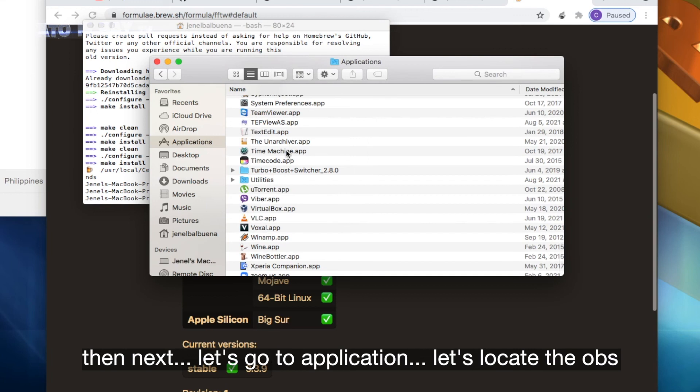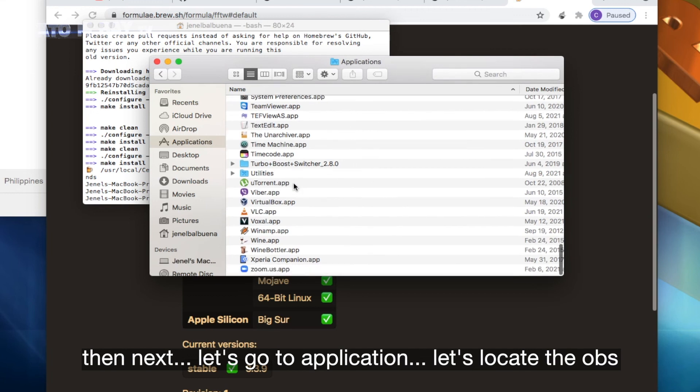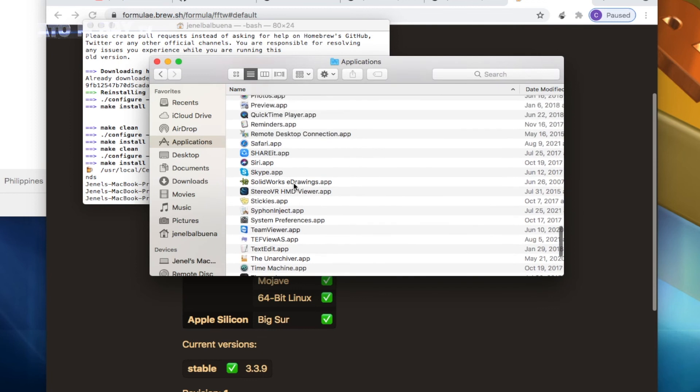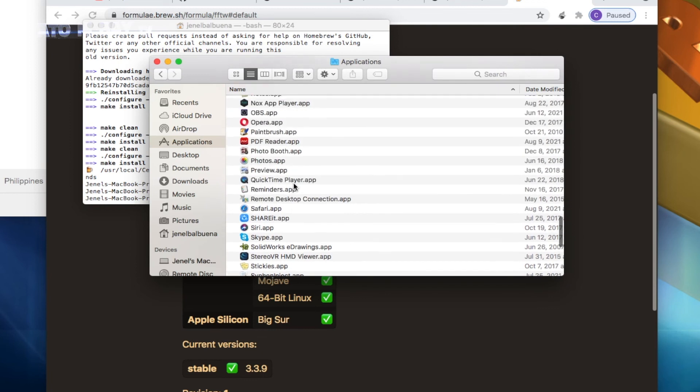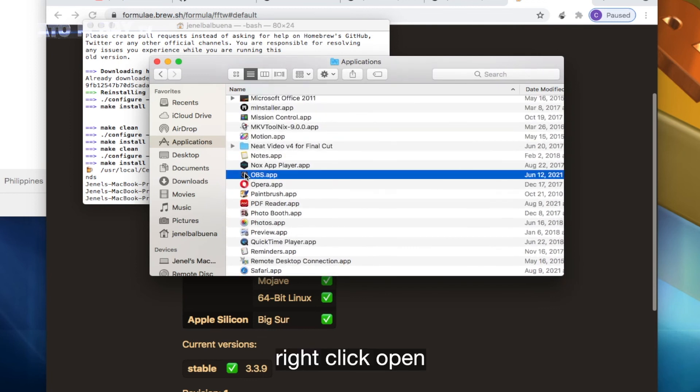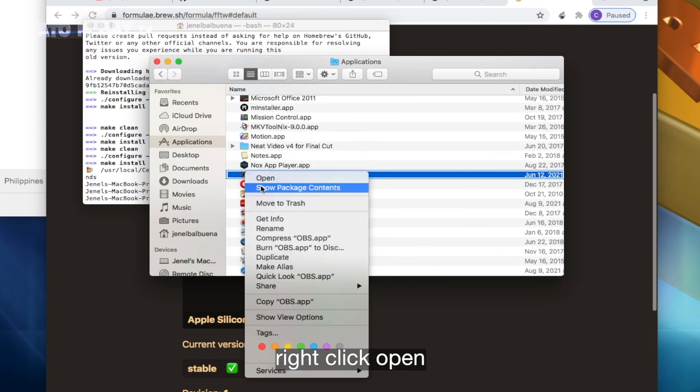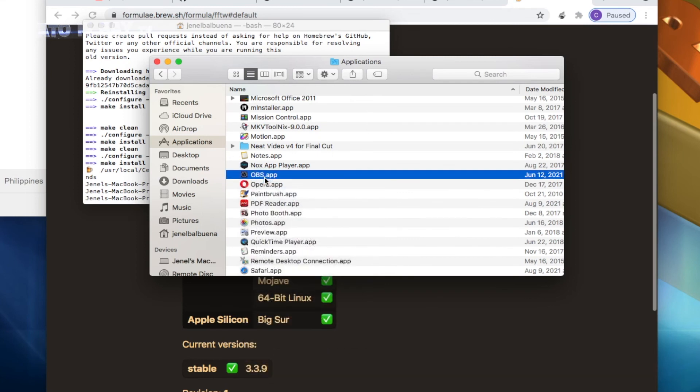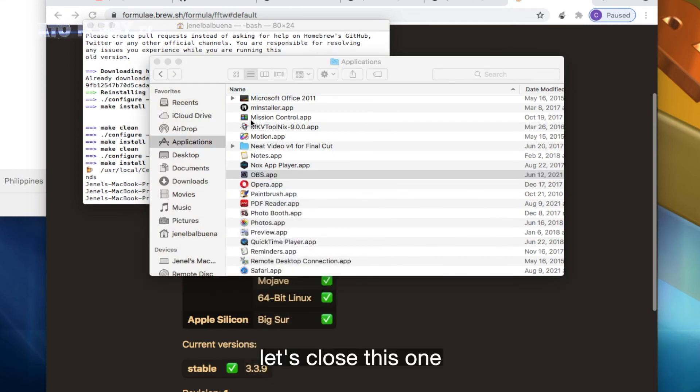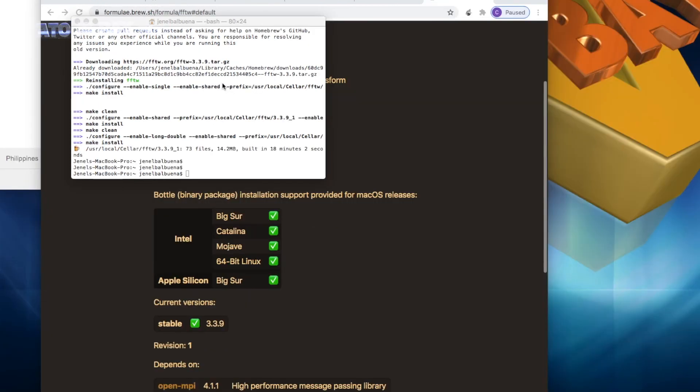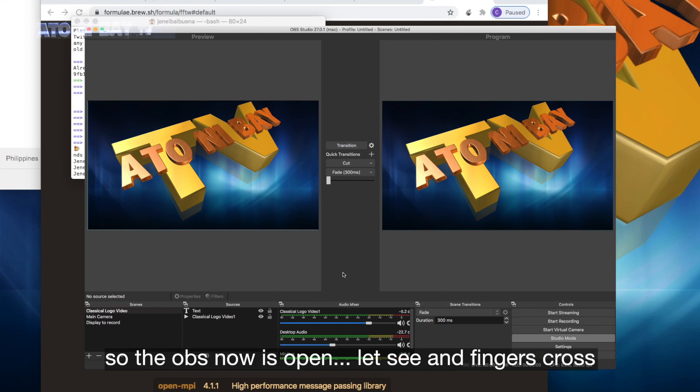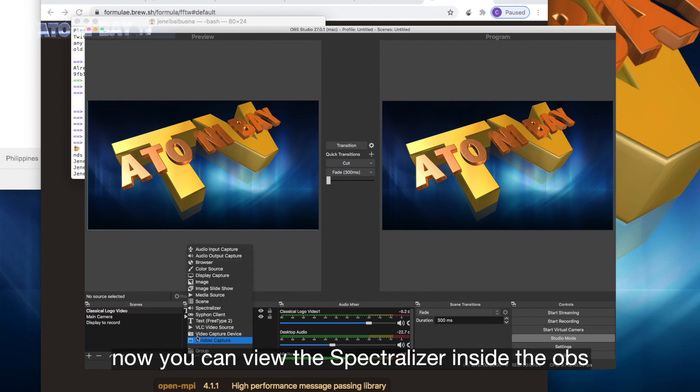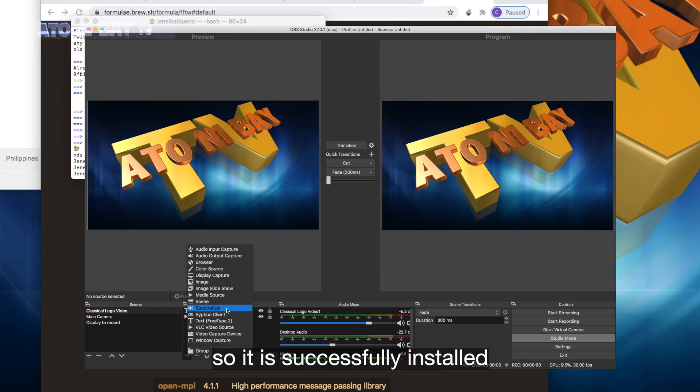Let's locate the OBS. Right-click, open. Let's close this one. So the OBS now is open. Let's see, and fingers crossed, let's open the source. Now you can view the Spectralizer inside the OBS, so it is successfully installed.